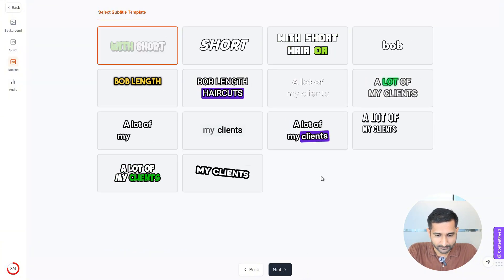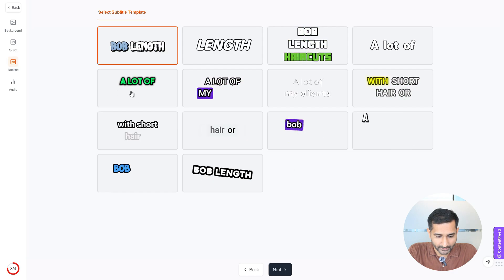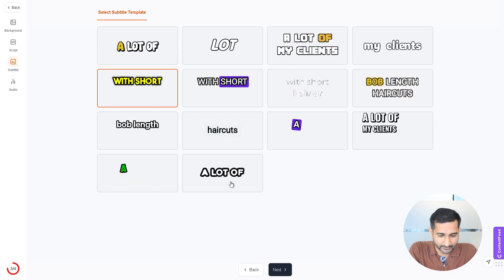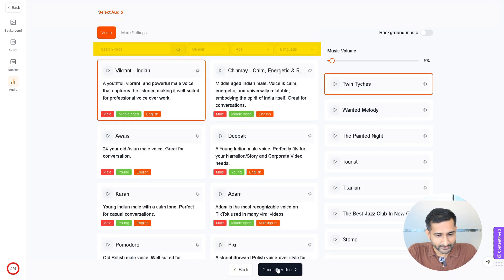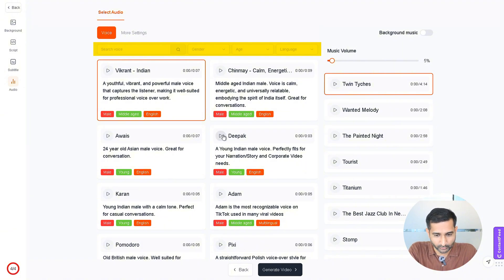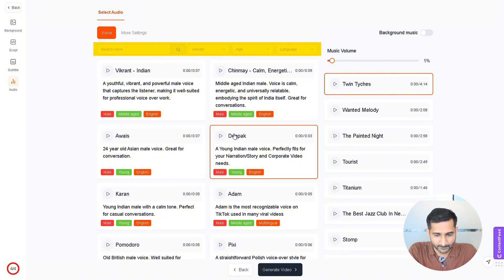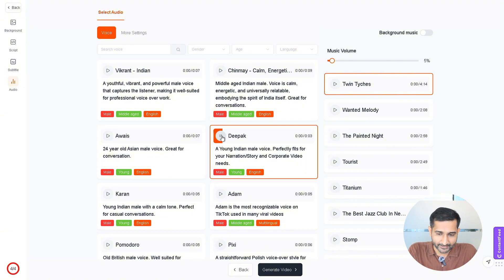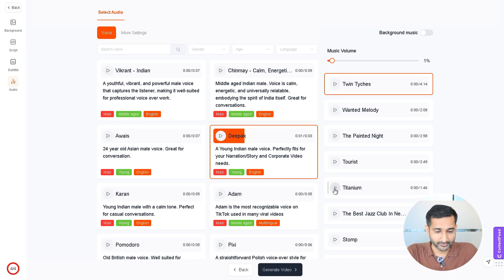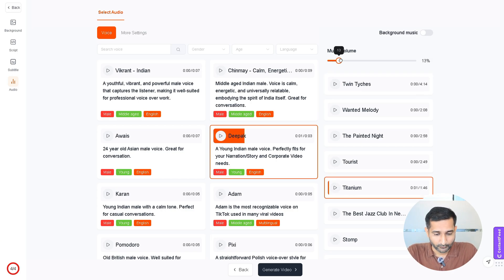Select the subtitle template and click Next again. Here you can select a voice and also search for voices as per your preferences. I will select this one. Next, I will choose background music. You can adjust the music volume from here and enable background music from these options.